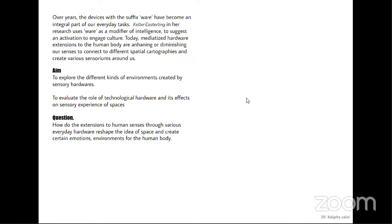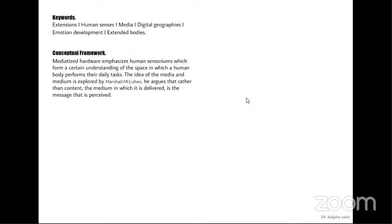The thesis aims to explore the kinds of environments created by sensory hardware and their effects on the experience of space. Mediatized hardware emphasizes human sensoriums, which form a certain understanding of the space in which a body performs its daily tasks. The idea of media and medium is explored by Marshall McLuhan, who argues that rather than the content, the medium in which it is delivered is the message that is perceived.